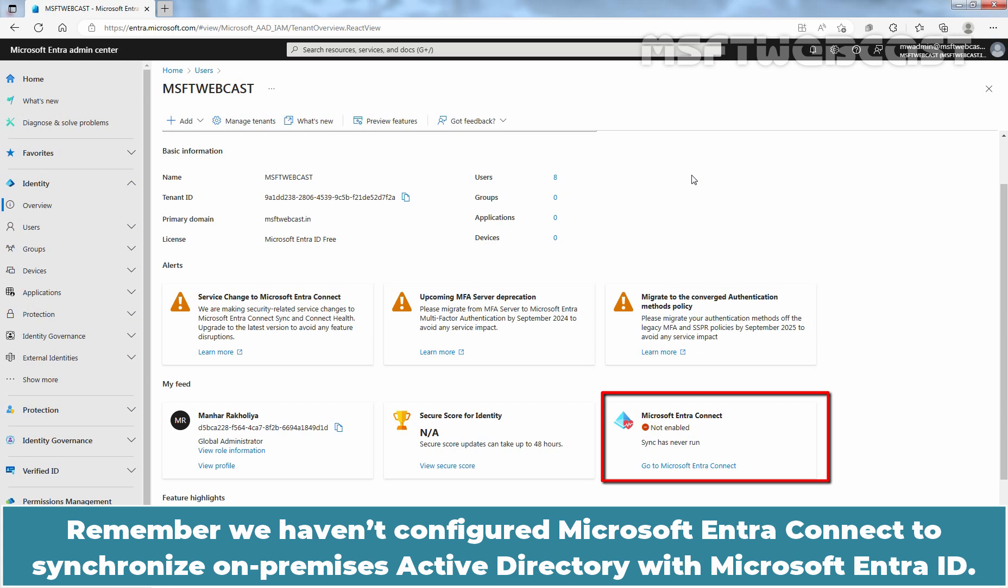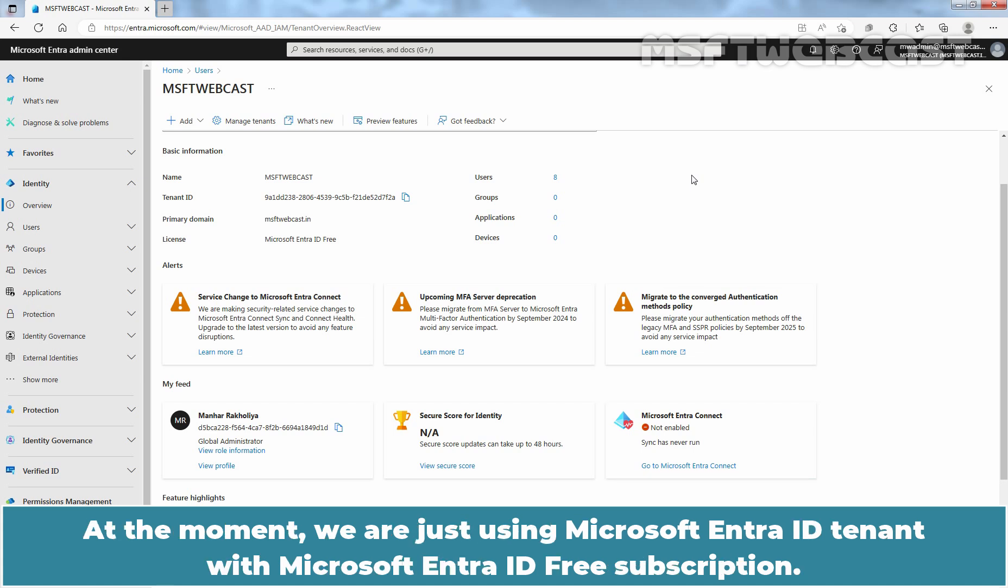Remember we haven't configured Microsoft Entra Connect to synchronize on-premises active directory with Microsoft Entra ID. At the moment, we are just using Microsoft Entra ID tenant with Microsoft Entra ID free subscription.